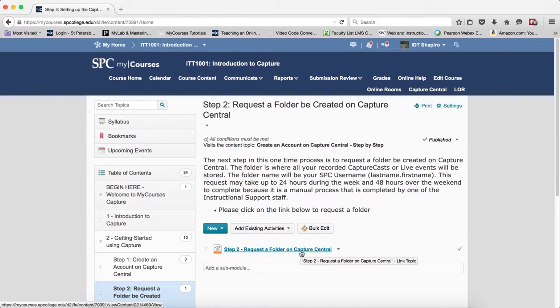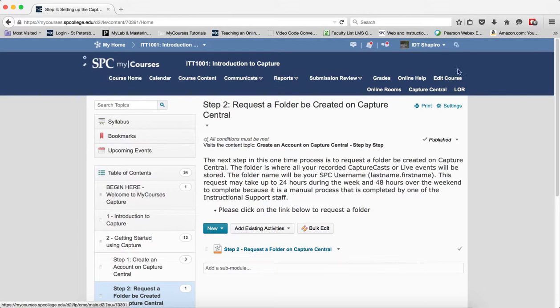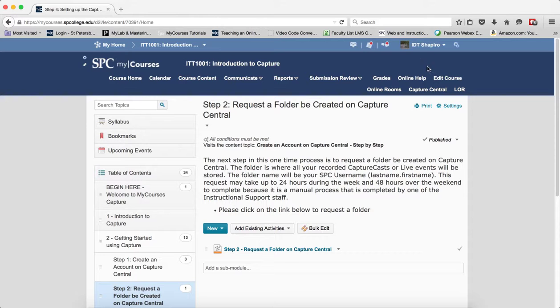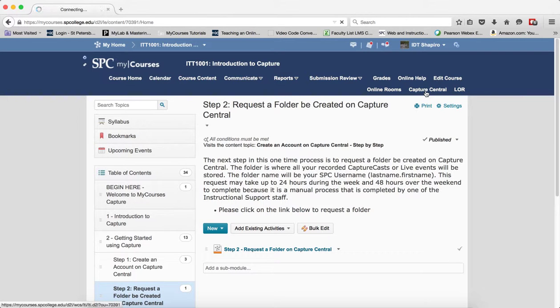So whoever wants to do it, that's fine, but let me show you the process for this. You have to be in our admin role, and you click on Capture Central.